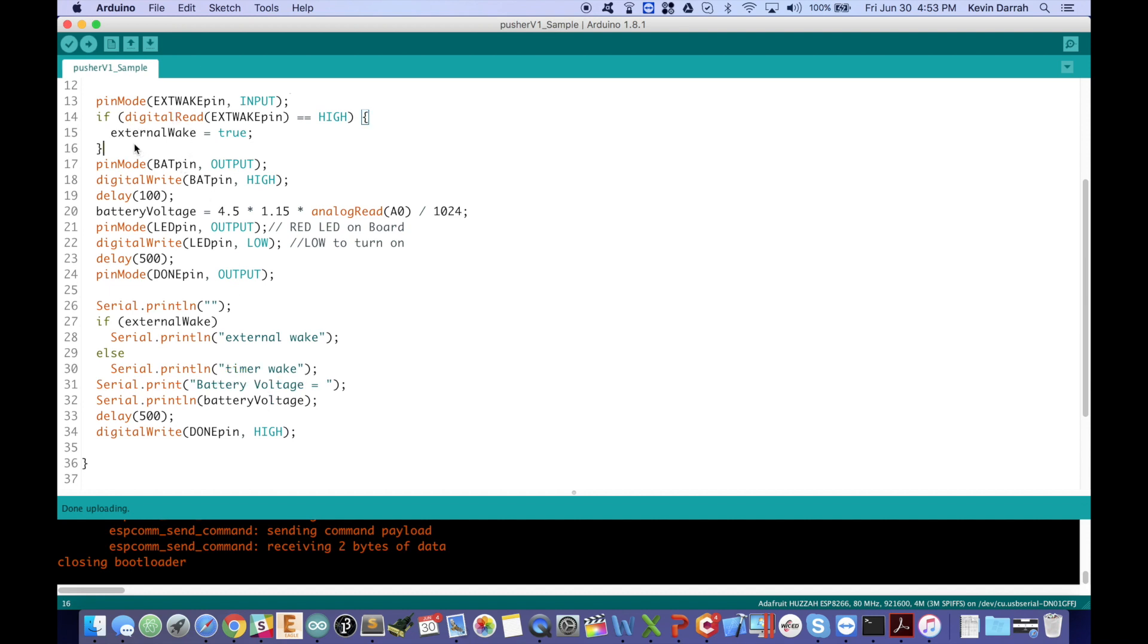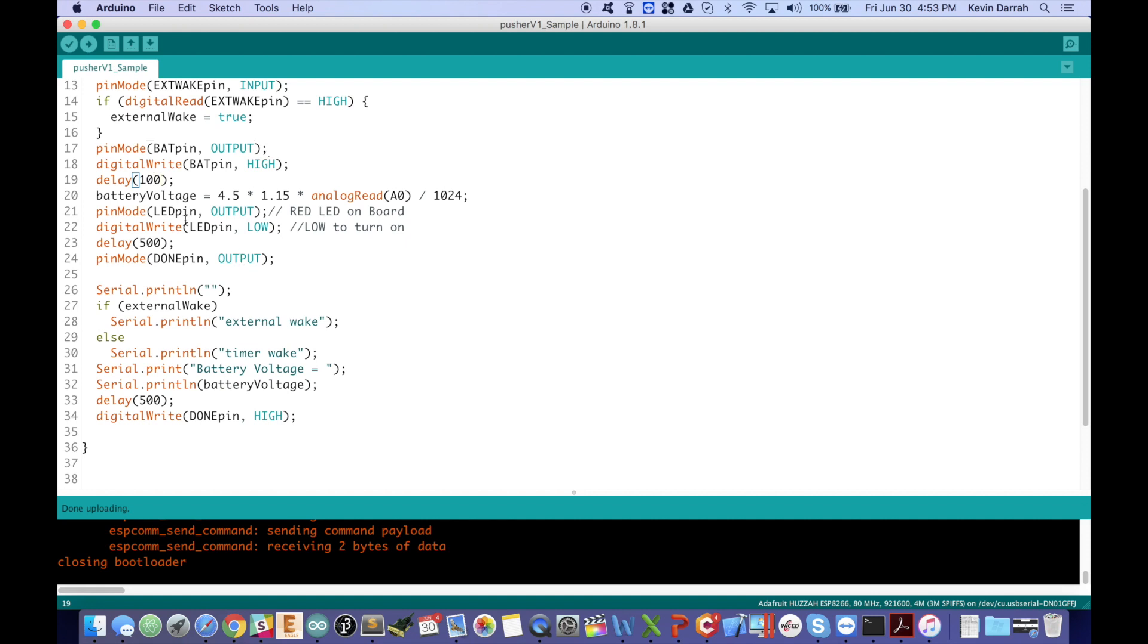So after it determines if it was an external wake up or not, it goes in and then enables the battery pin as an output, drives that high, gives it a second just for that voltage to stabilize. That's kind of a long delay there - you could shorten that up quite a bit.